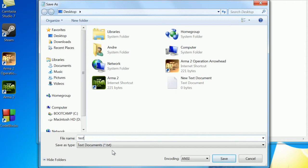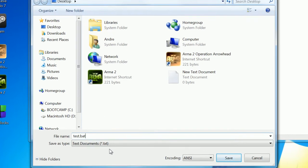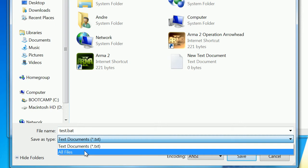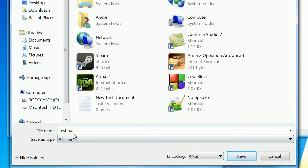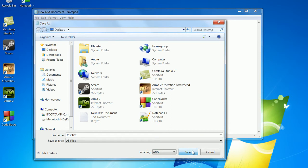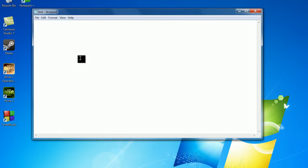Now you can name it whatever you want. I'm going to name this test.bat. The .bat is the file extension for the batch file. You can make .bat or .cmd, but I'm going to stick with .bat. Now we're going to go down here and click all files. Make sure to save where you want to save this, to the desktop.